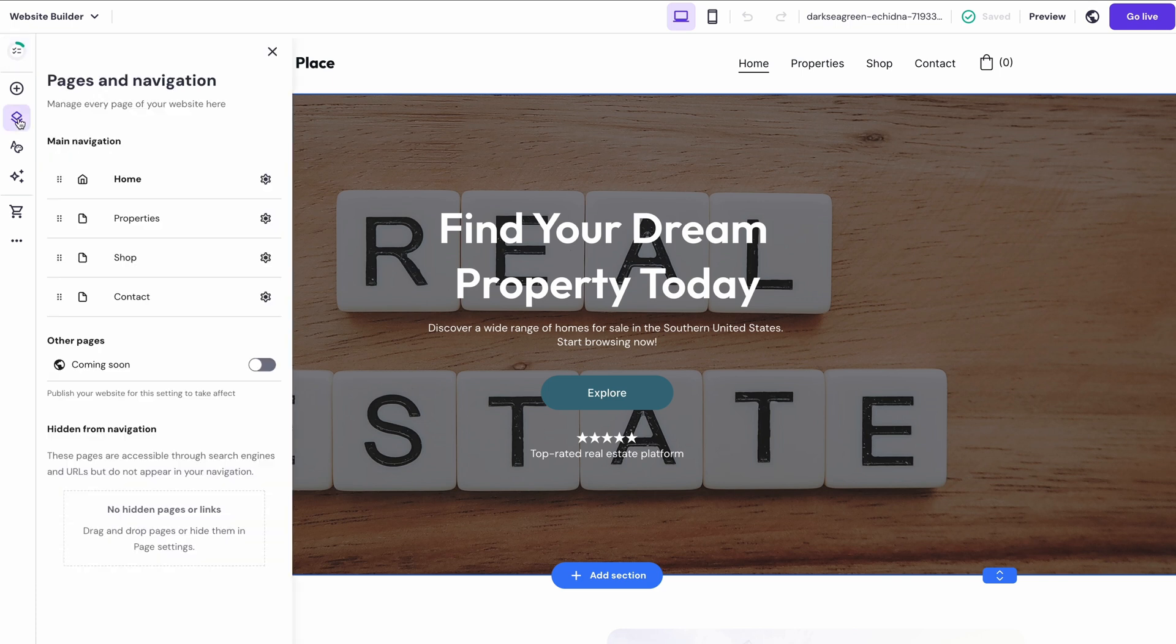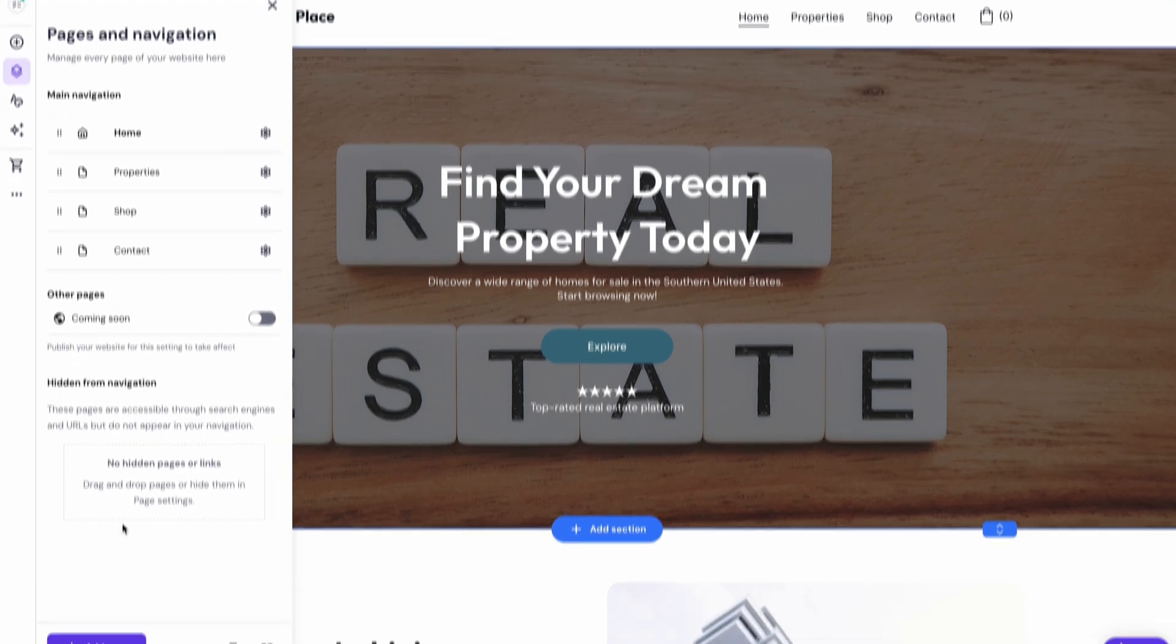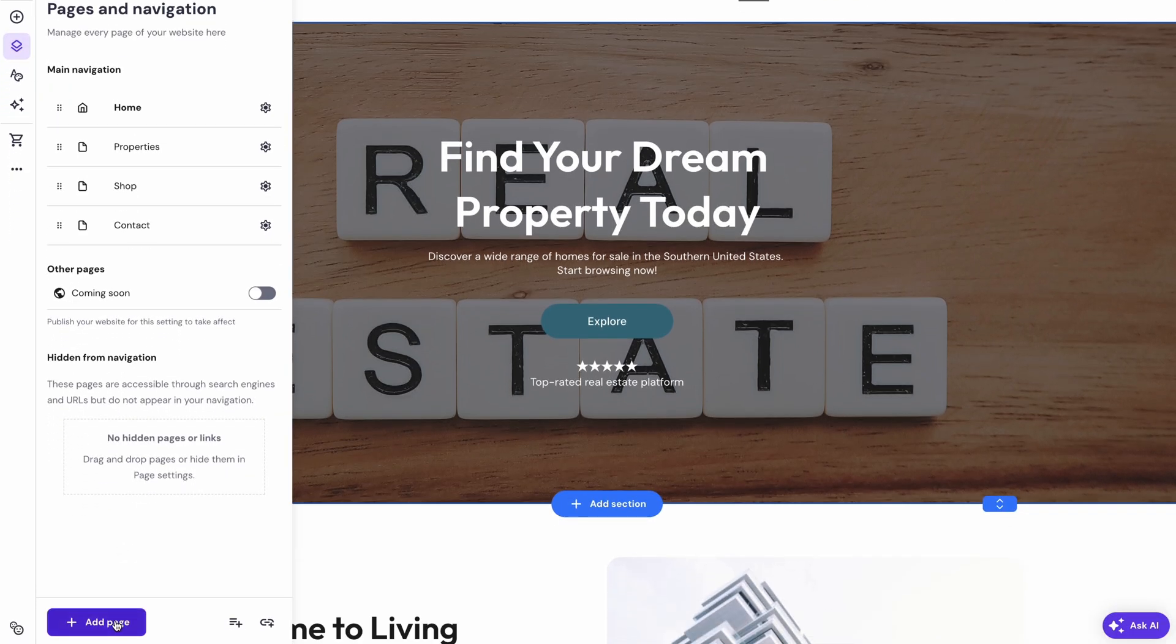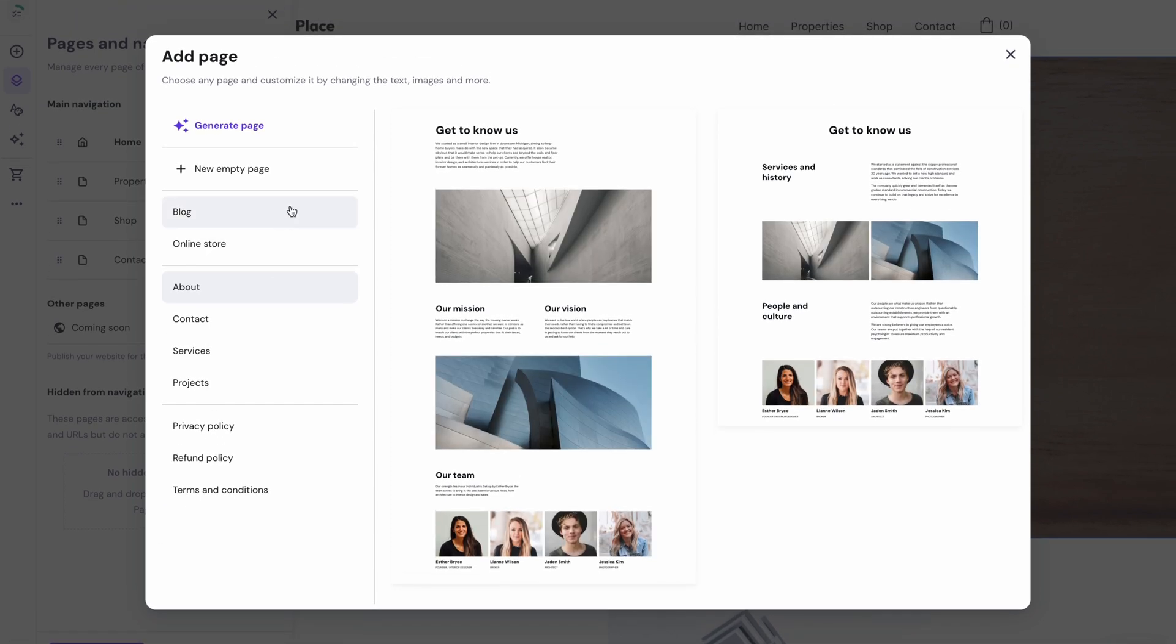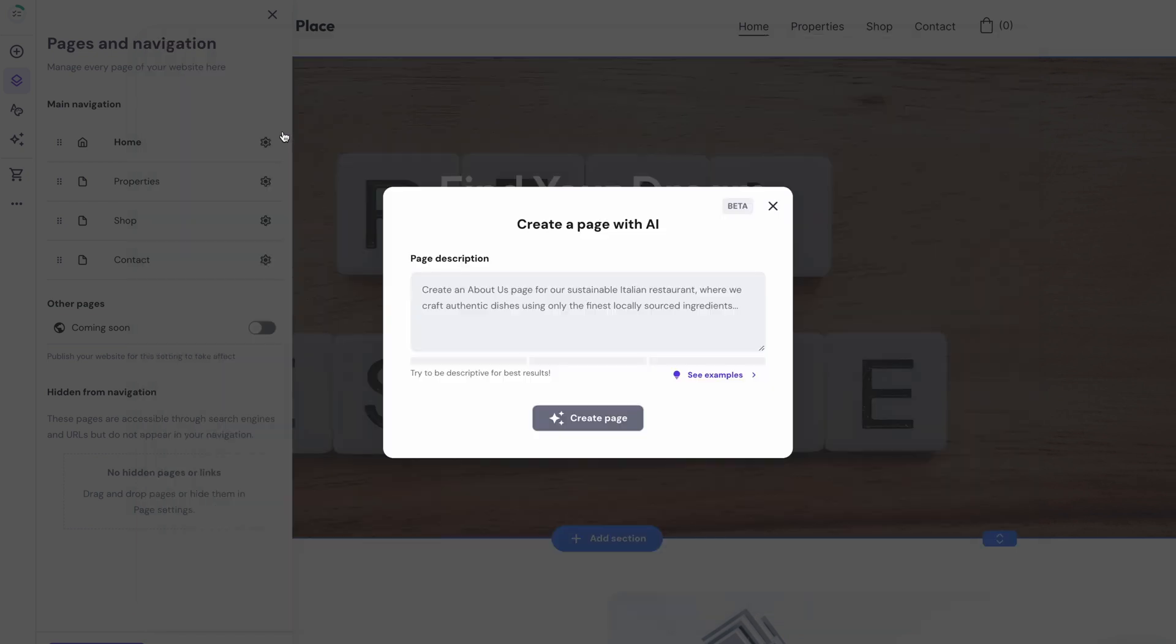Begin by choosing Pages and Navigation from the left sidebar. Then, hit Add Page. You have a few options here. First, you can start from scratch and add a new empty page, or you can let the AI Assistant do all the work for you.